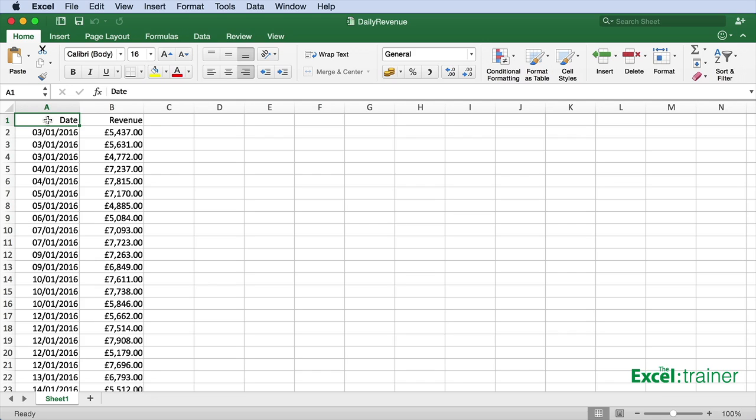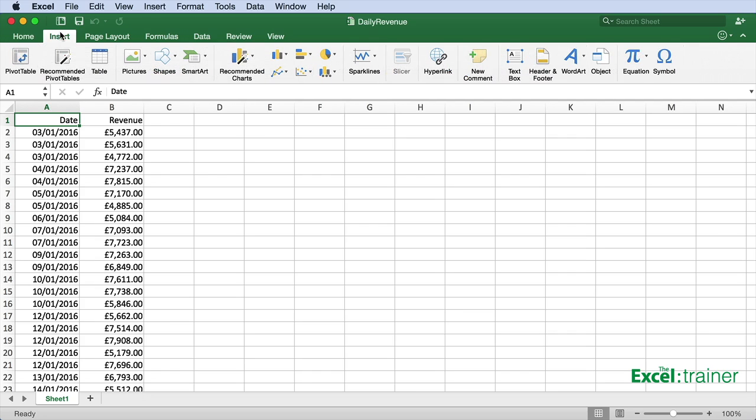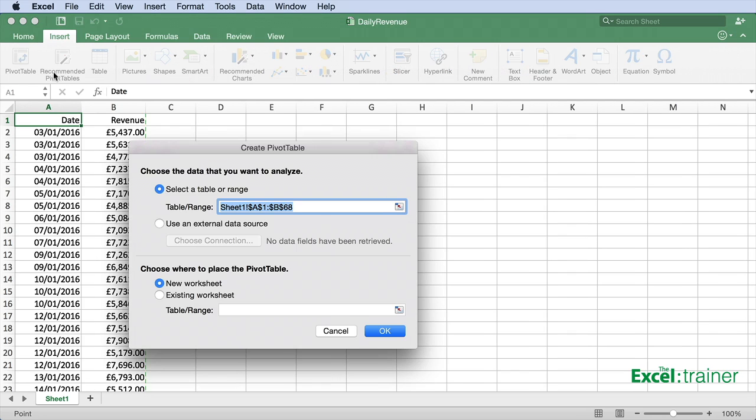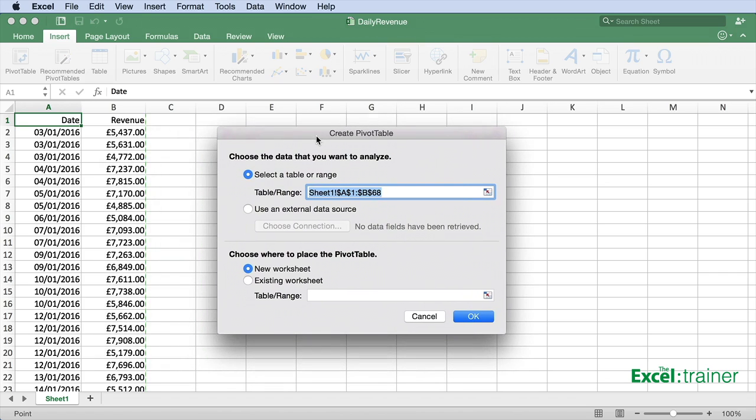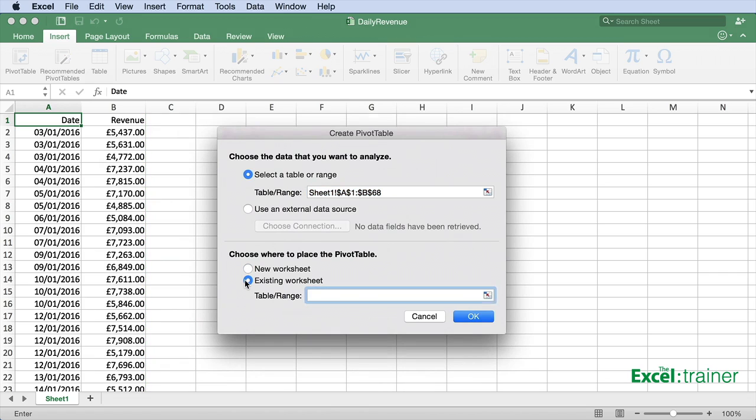Click on Insert, click on Pivot Table. Select where the data is coming from - in this case I'll accept A1 to B68. Select where you want the pivot table to go - I'll put it into D1 - and click OK.